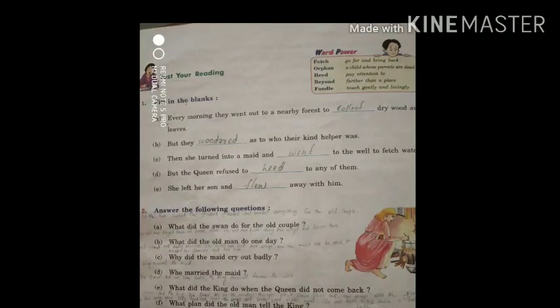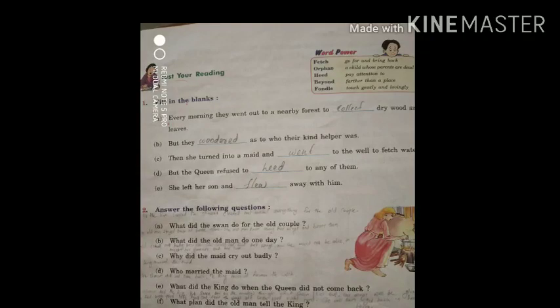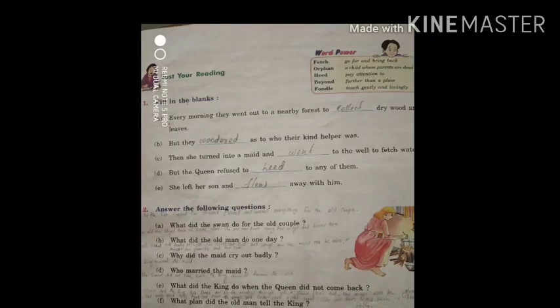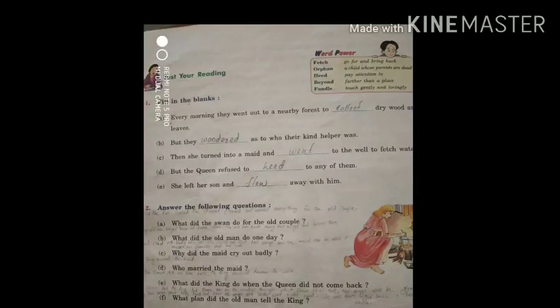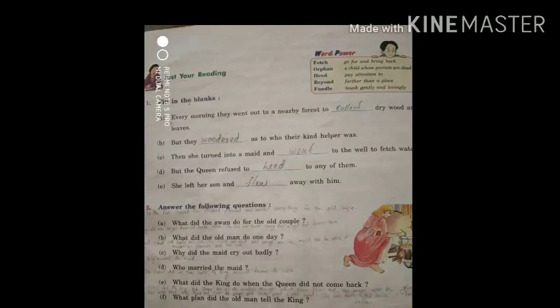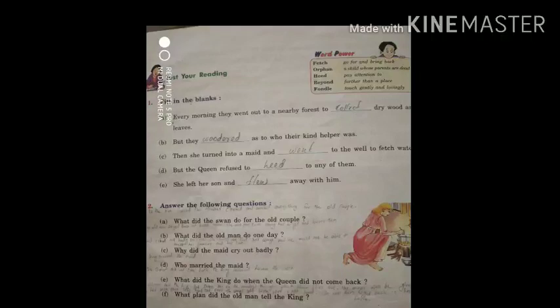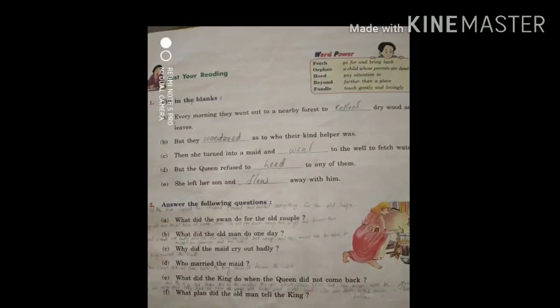C: Then she turned into a maid and went to the well to fetch water — the answer is 'went.' D: But the queen refused to blank to any of them — the answer is 'heed,' meaning pay attention to, which we already studied in the word meaning section.